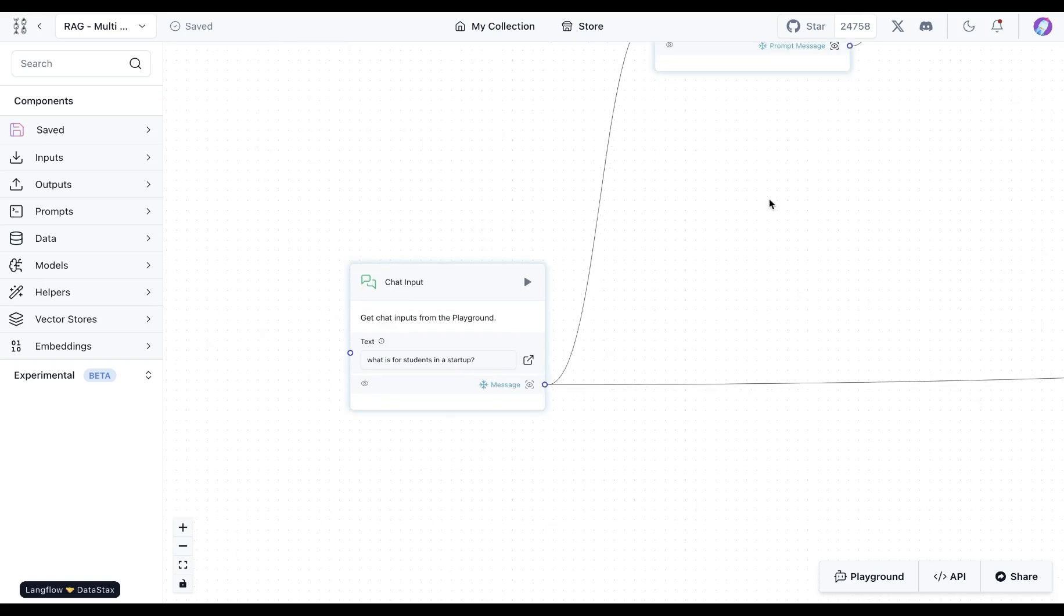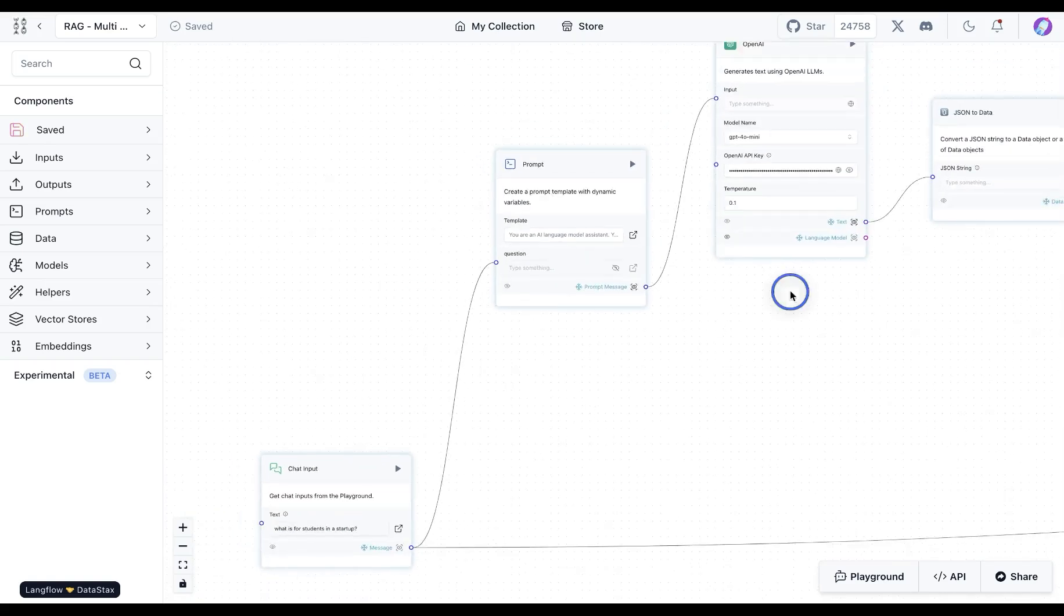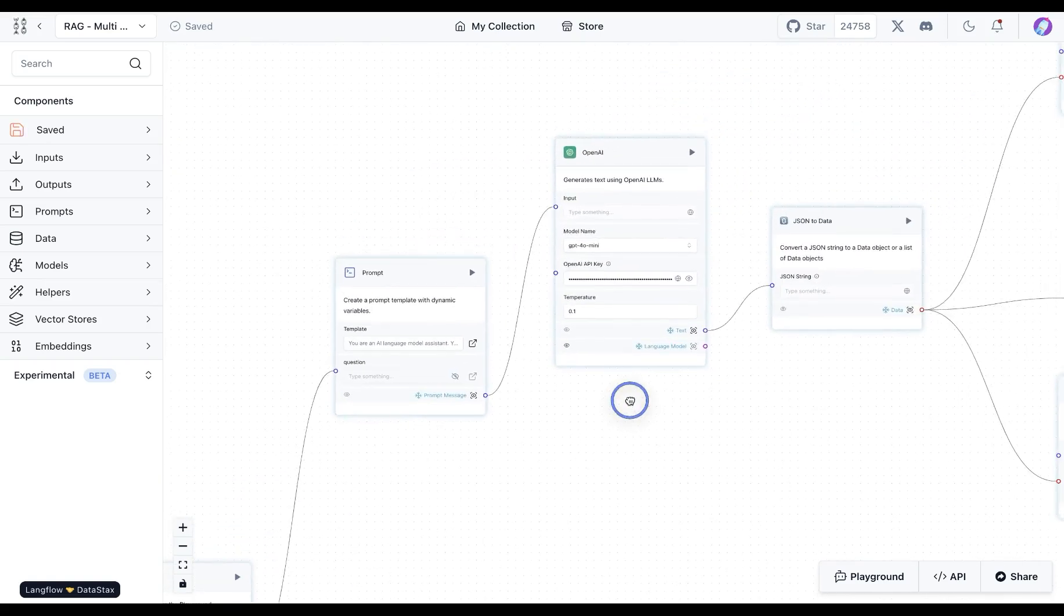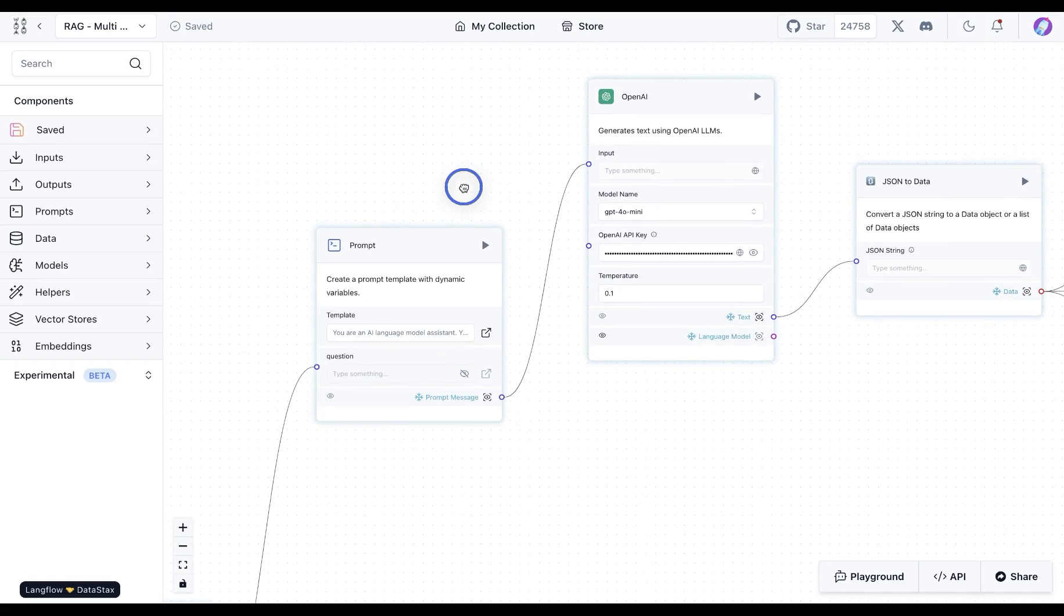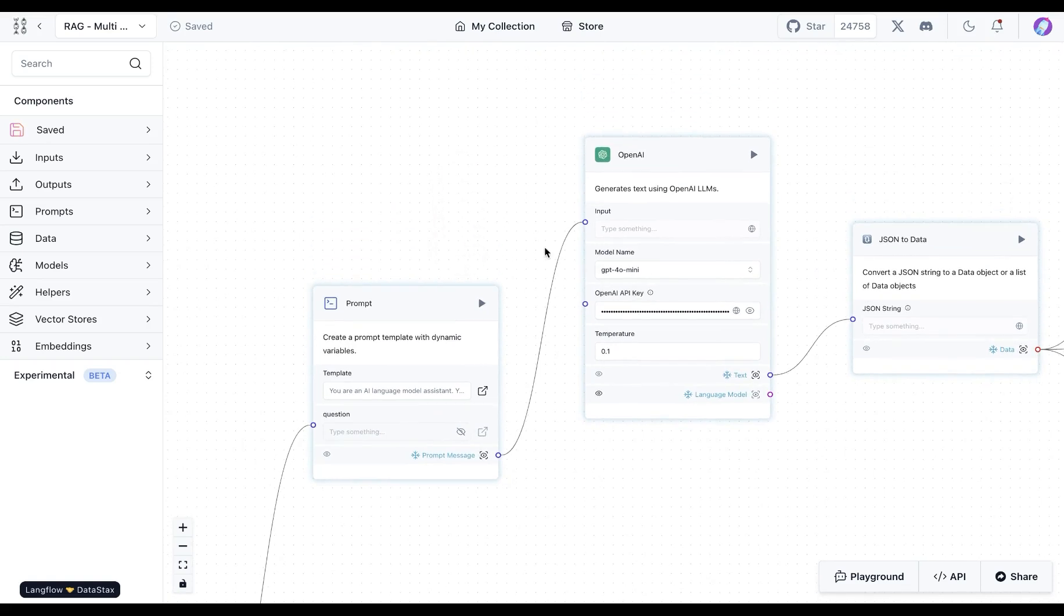What we're going to do is take the question and send it over to OpenAI model GPT-4o mini in this case to generate multiple queries from that.